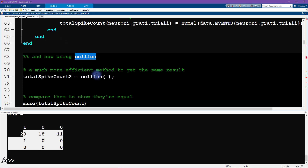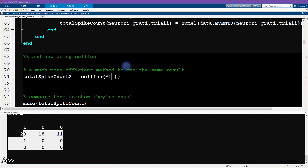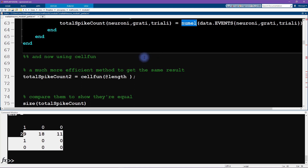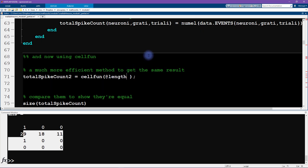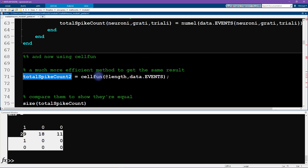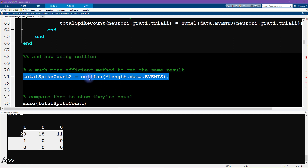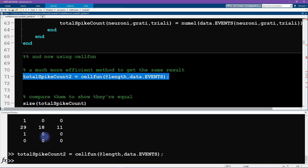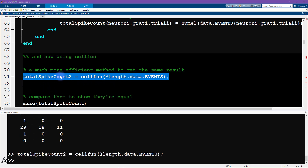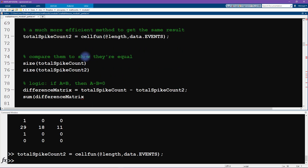The 'cellfun' function allows us to apply a particular function to every cell in a cell array. The function we want to apply is 'length' — applied to 'data.events'. This will return a matrix that tells me the length of each cell in the array. You can see that it ran faster, and it's just one line of code instead of the triple for loop.